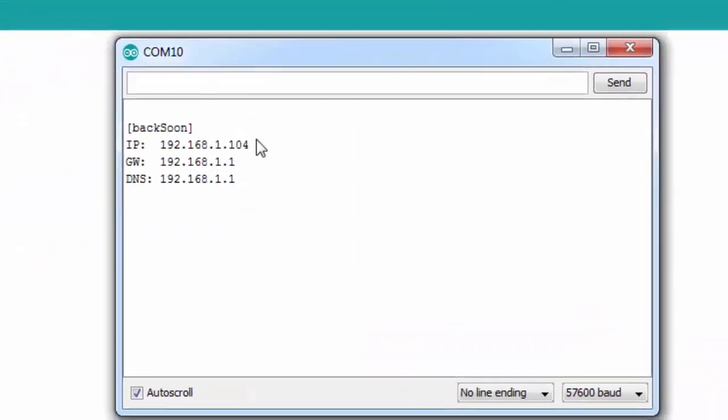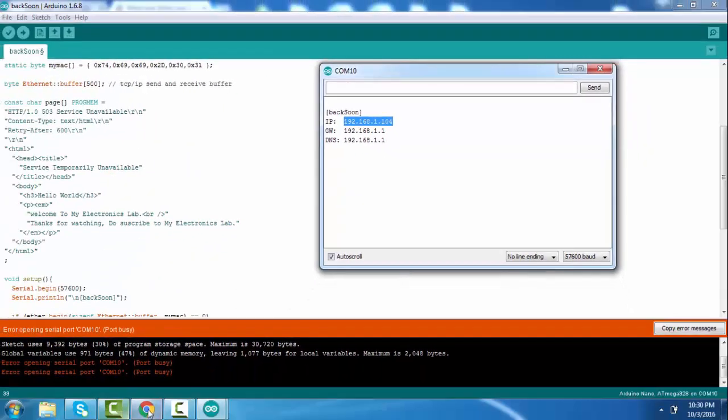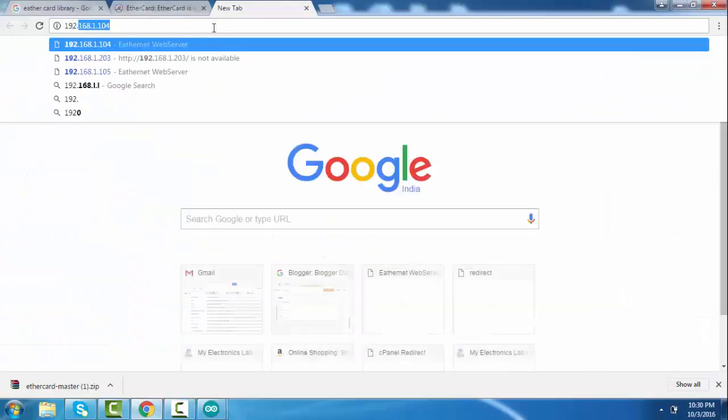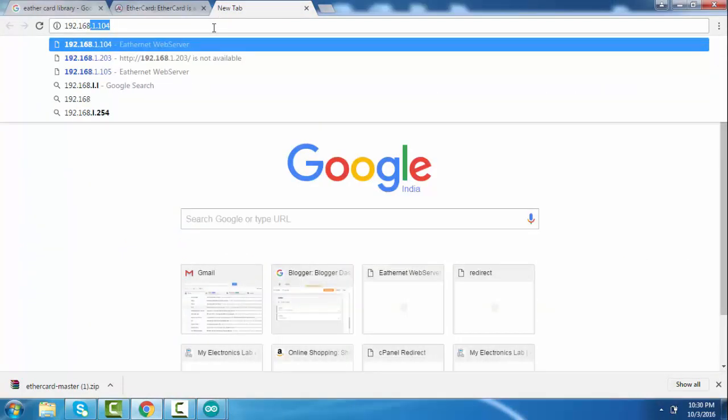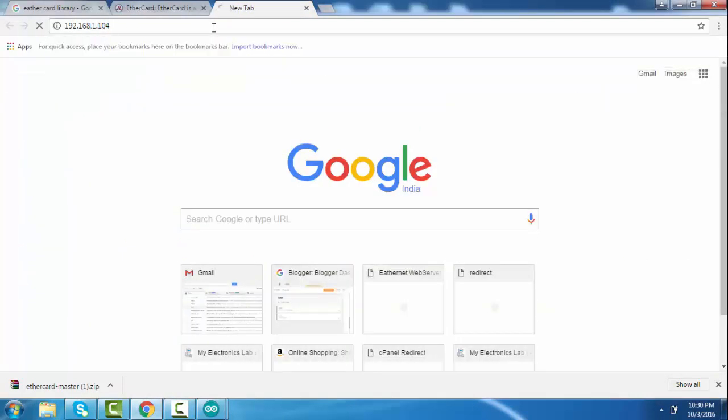You can see the IP address is 192.168.1.104. You can go to browser, enter this IP, you will see the HTML page.